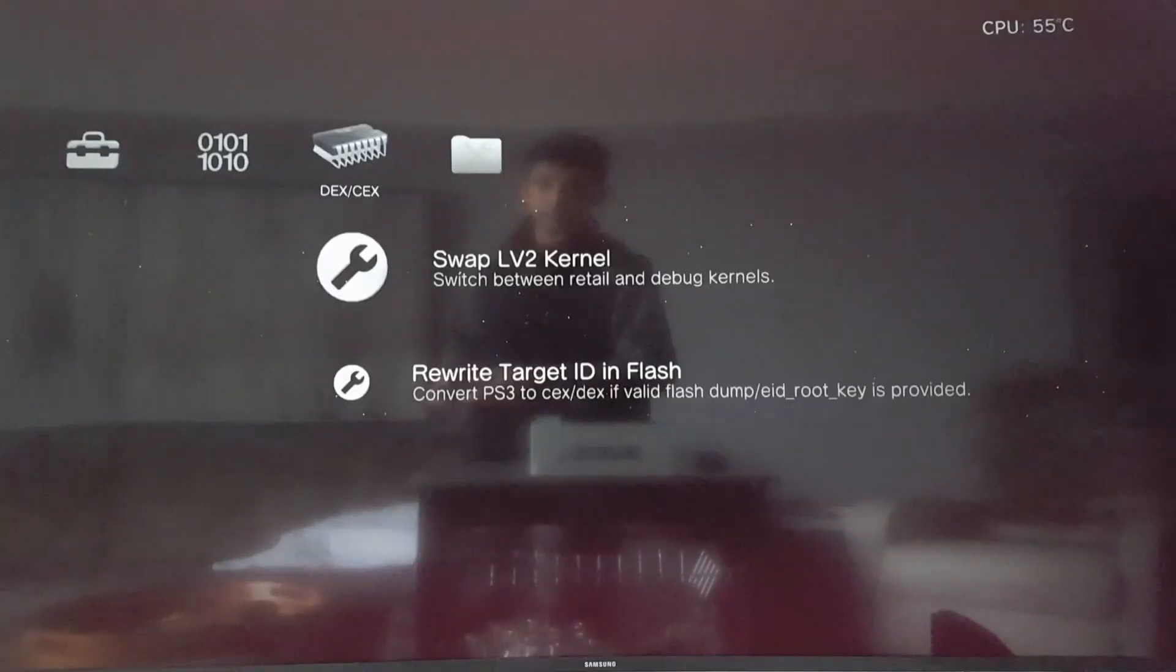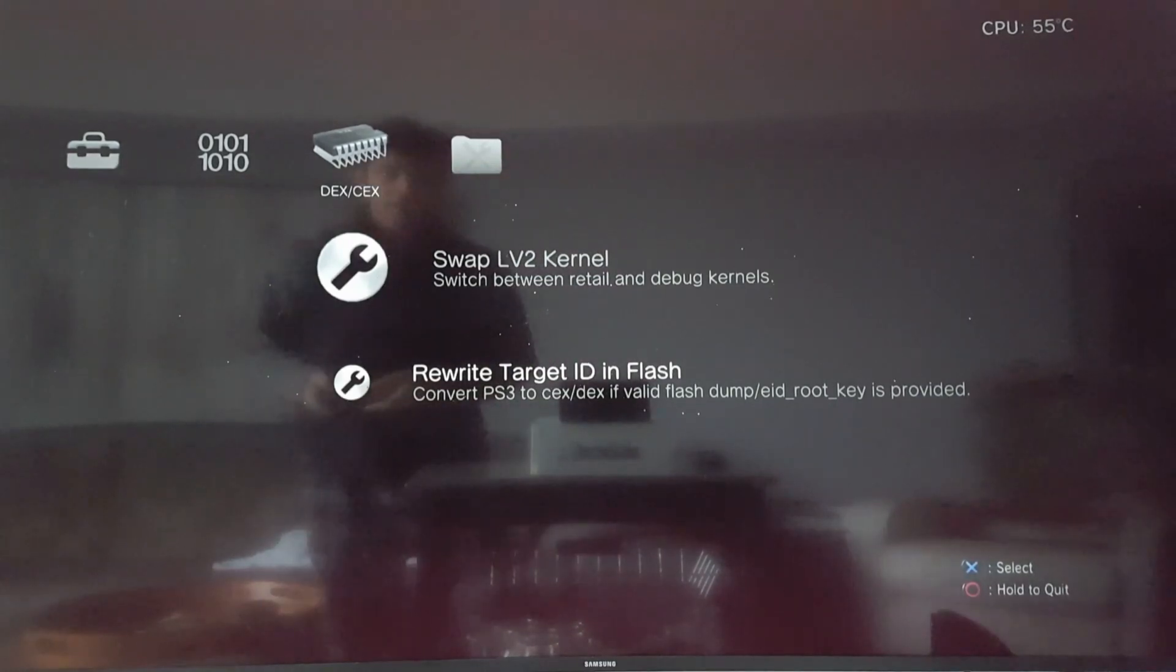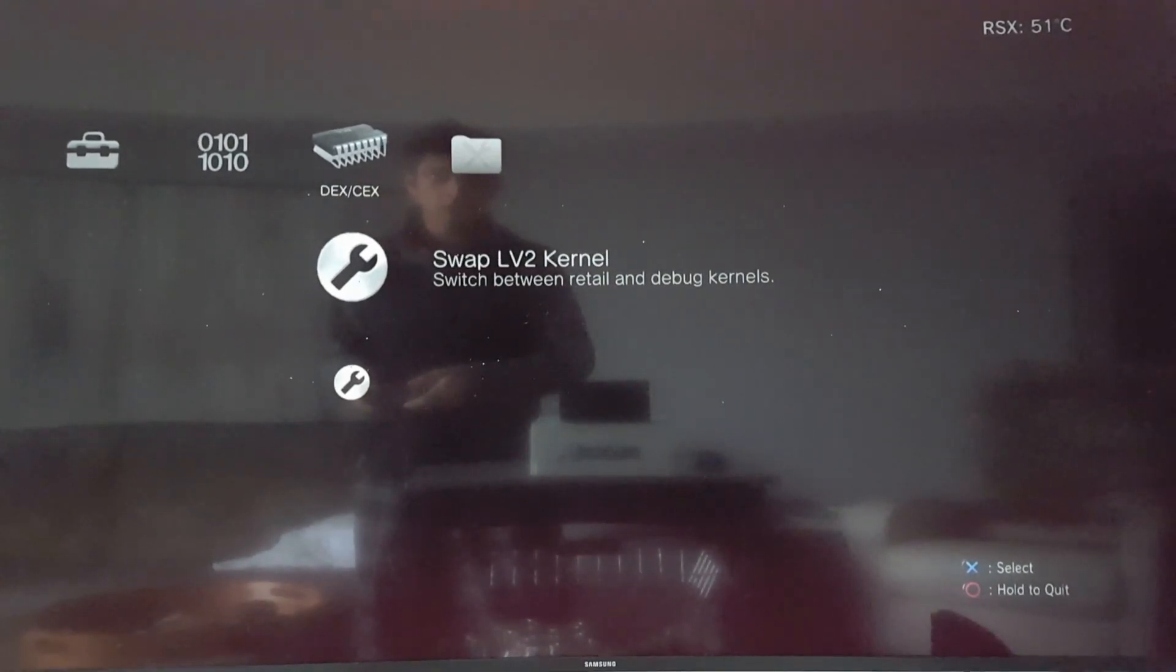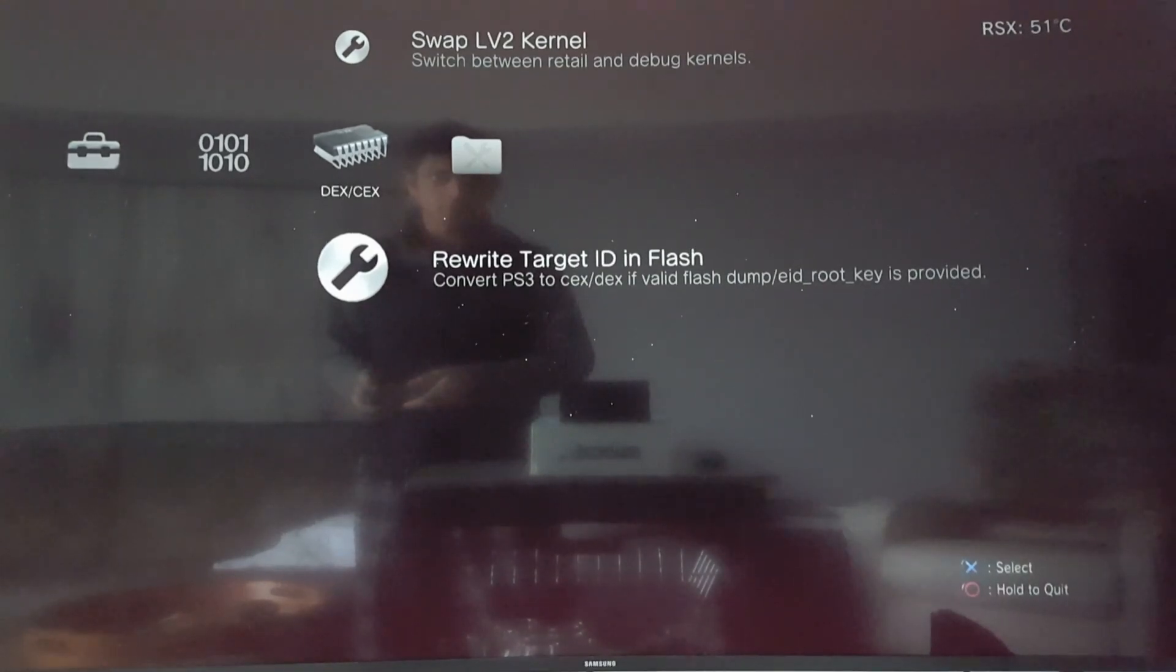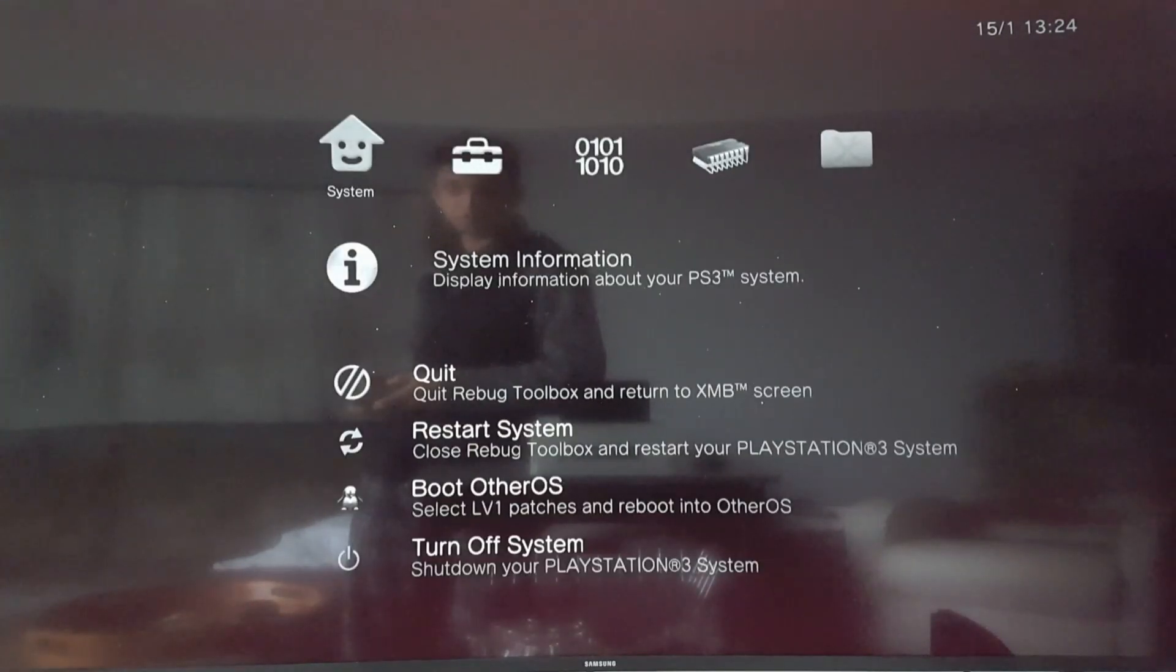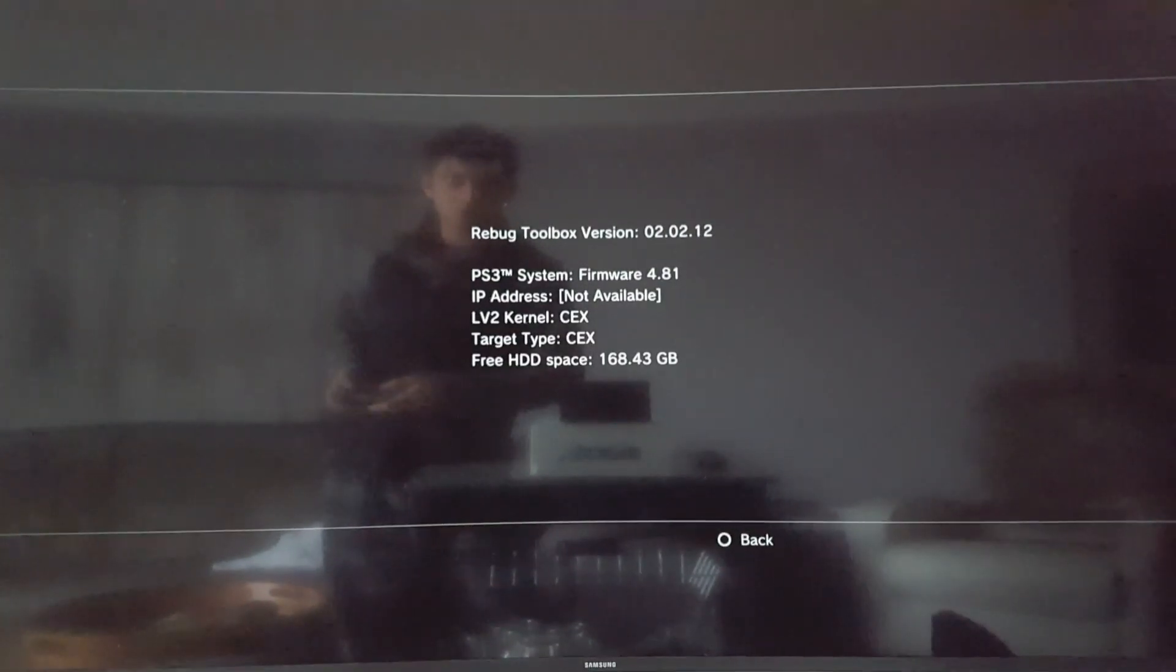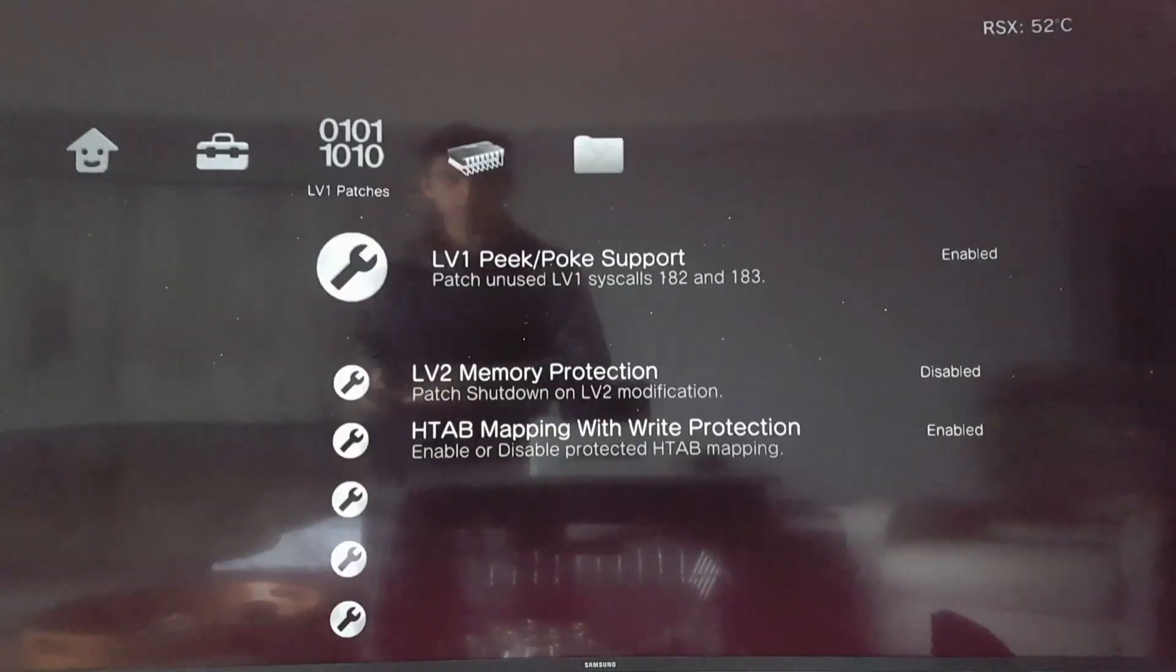And so the next thing we go in the CEX to DEX area. What do we want to do? Convert PS3 to CEX-DF. Okay, so first, let's just double check system information. We have CEX level 2 kernel and target type CEX. So let's change the CEX target type and the level 2 kernel.